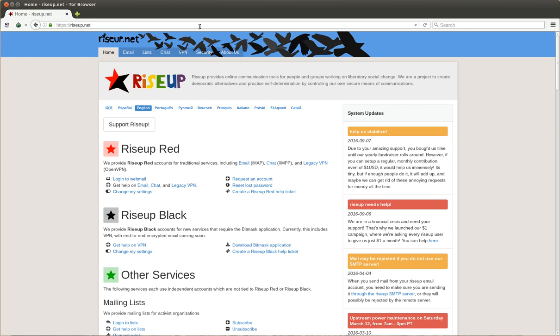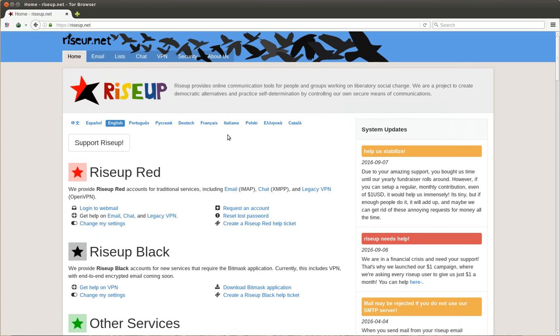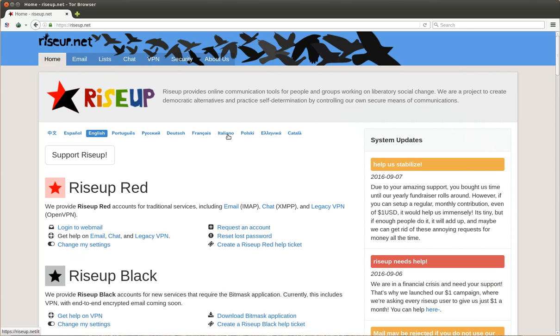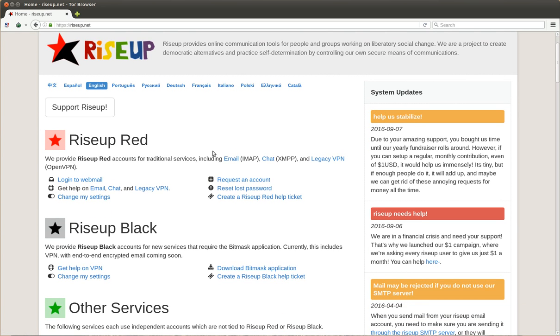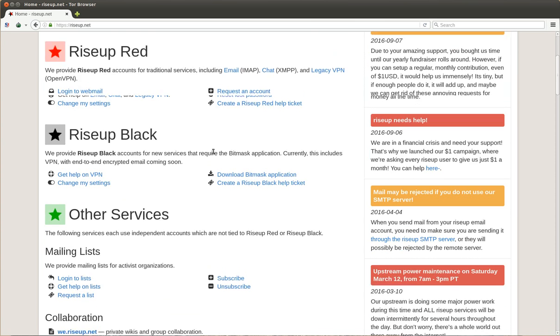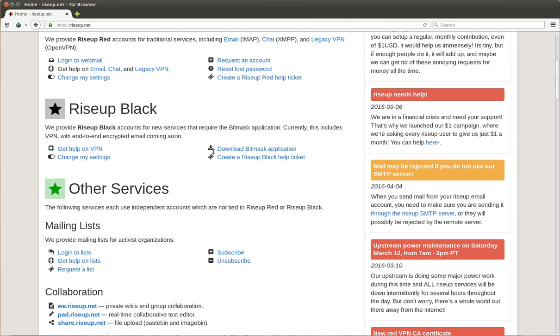So here you have like a small overview of the tools of RiseUp. It's mainly known by its e-mails and mailing list. Maybe I can even make this bigger. So it's usually known by the mailing list and the e-mail accounts, but they have other services.